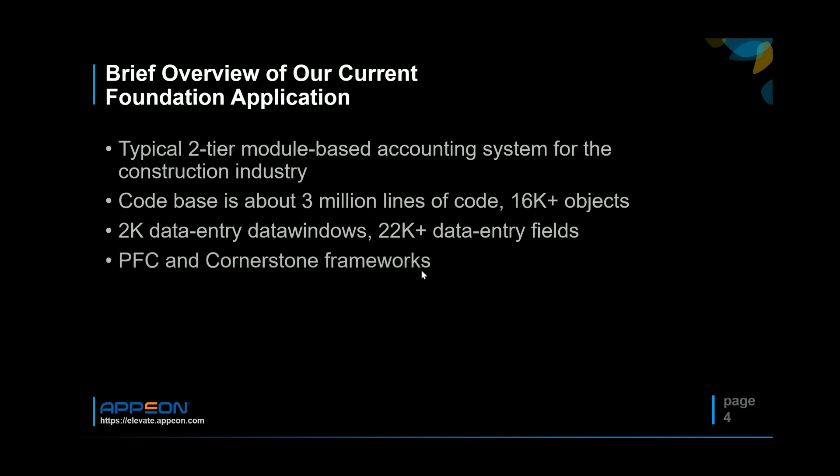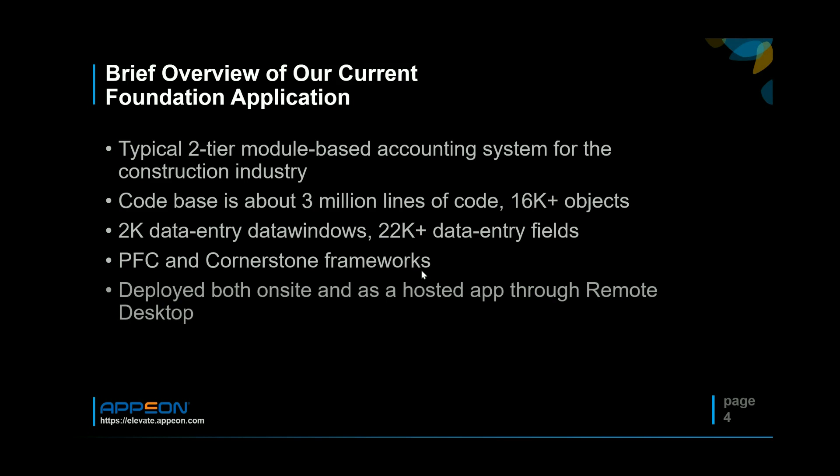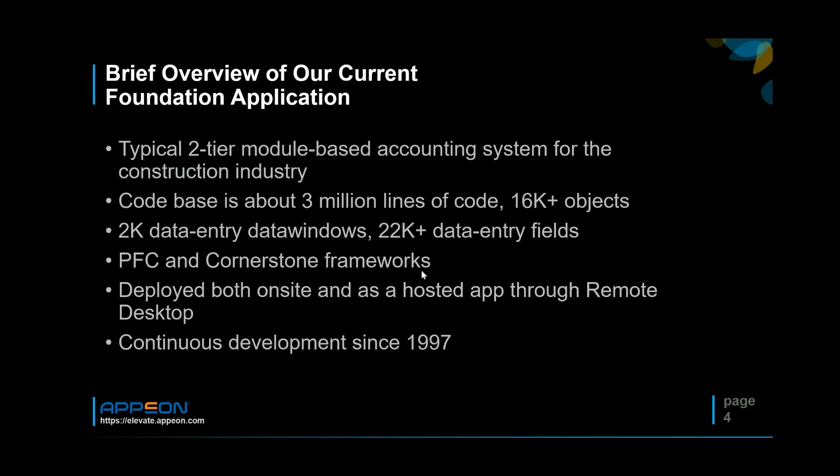So lots of places to type. The system's based around the PFC and Cornerstone frameworks from ages past. Those have actually served us very well and we deploy both on-site and as a hosted app like I mentioned earlier. And the system has been in continuous development since 1997 so we've never rewritten and just moved the code base along and it's matured and held out well for us.